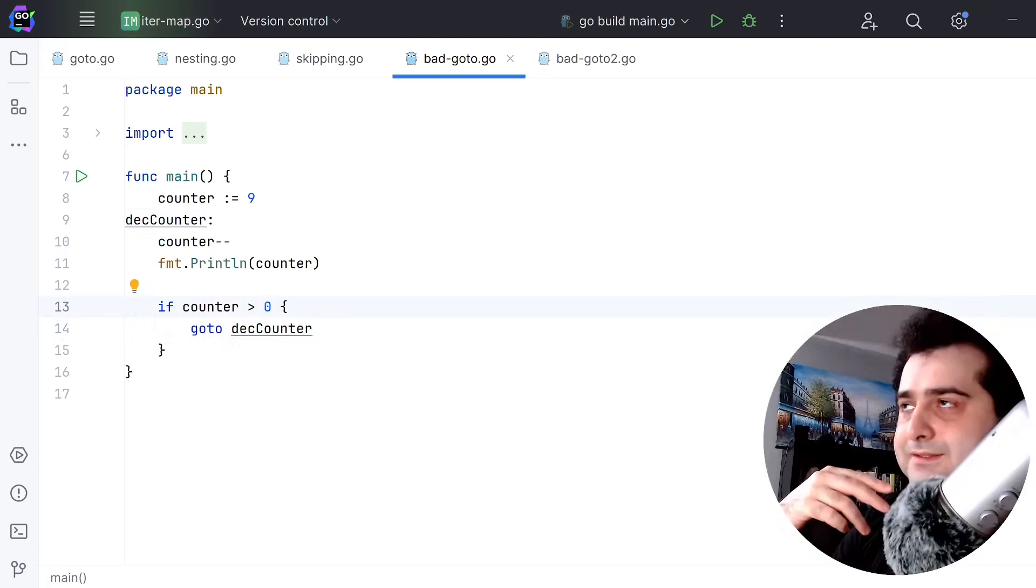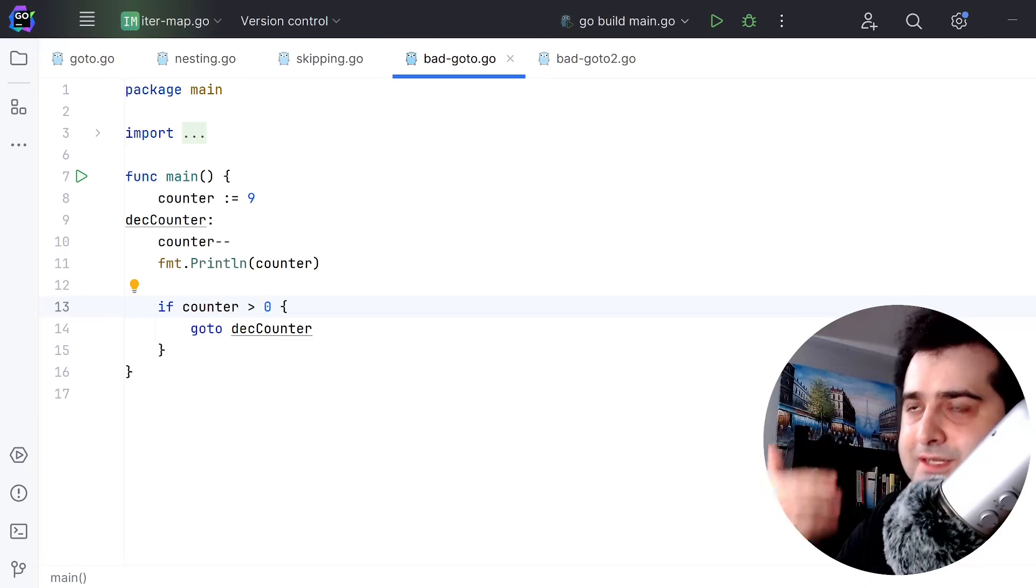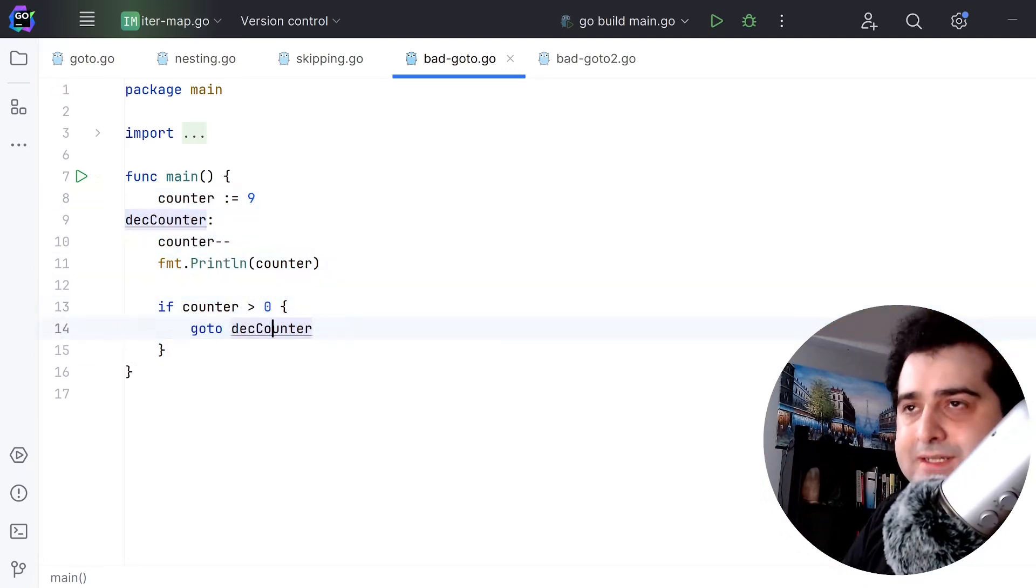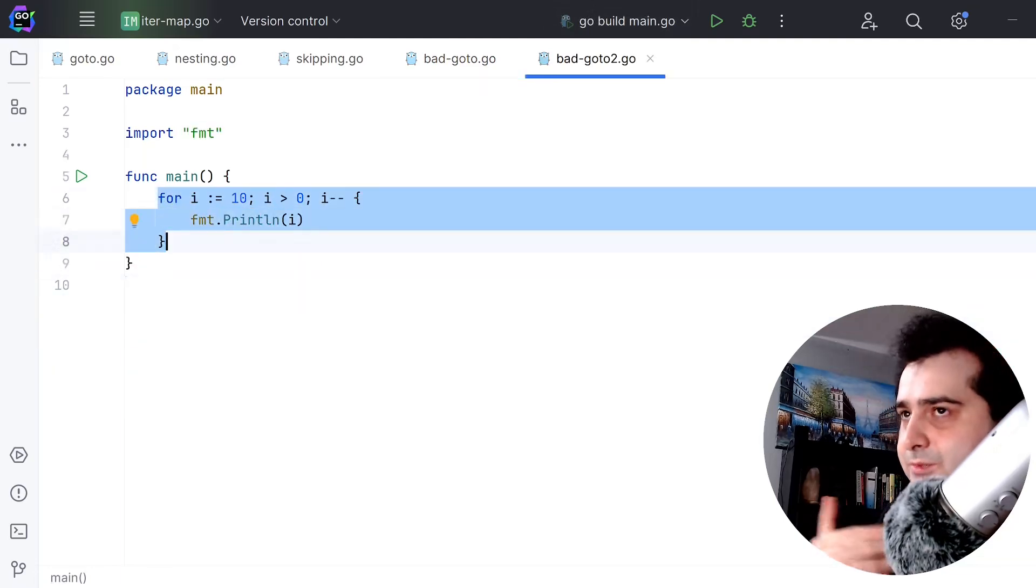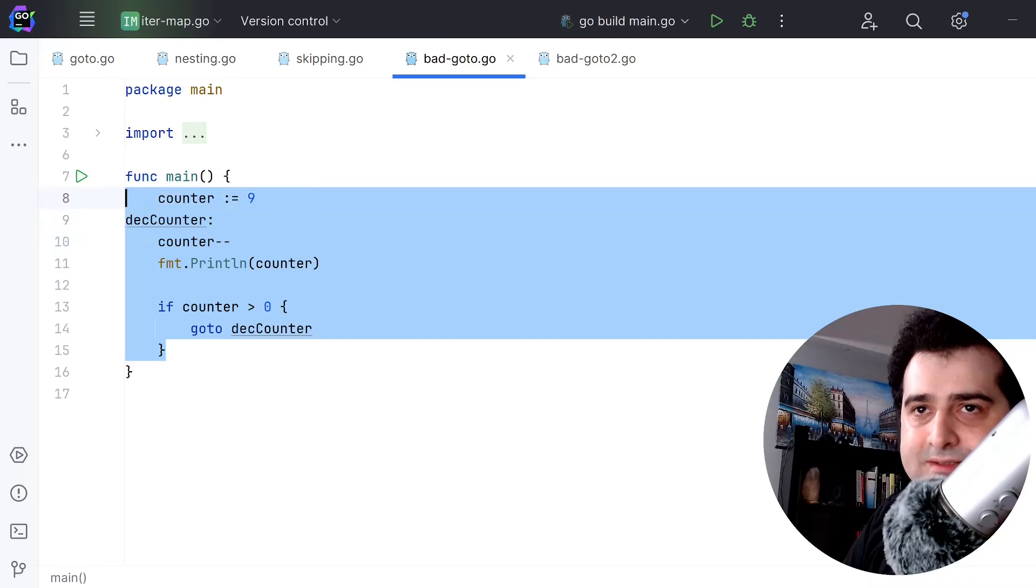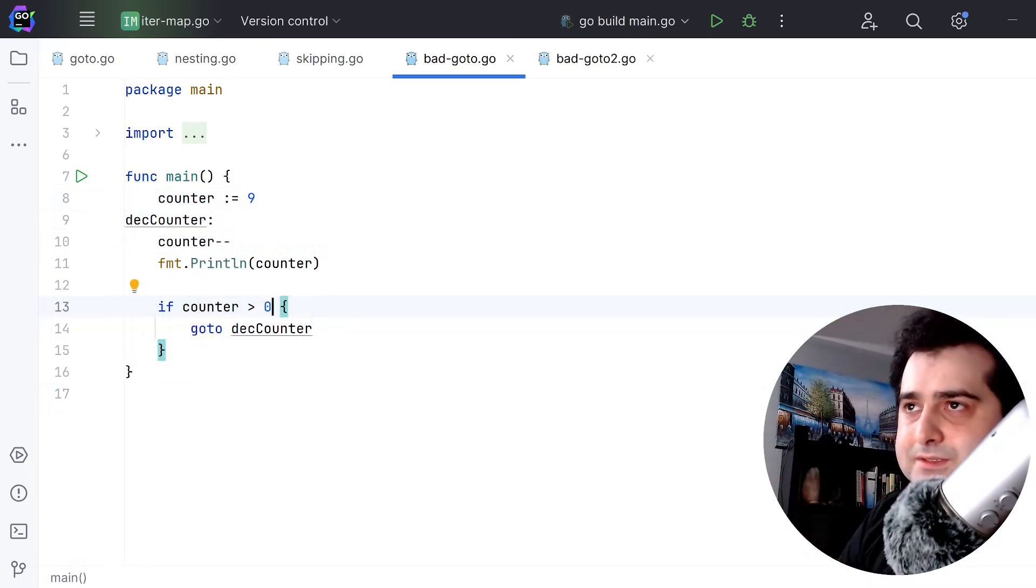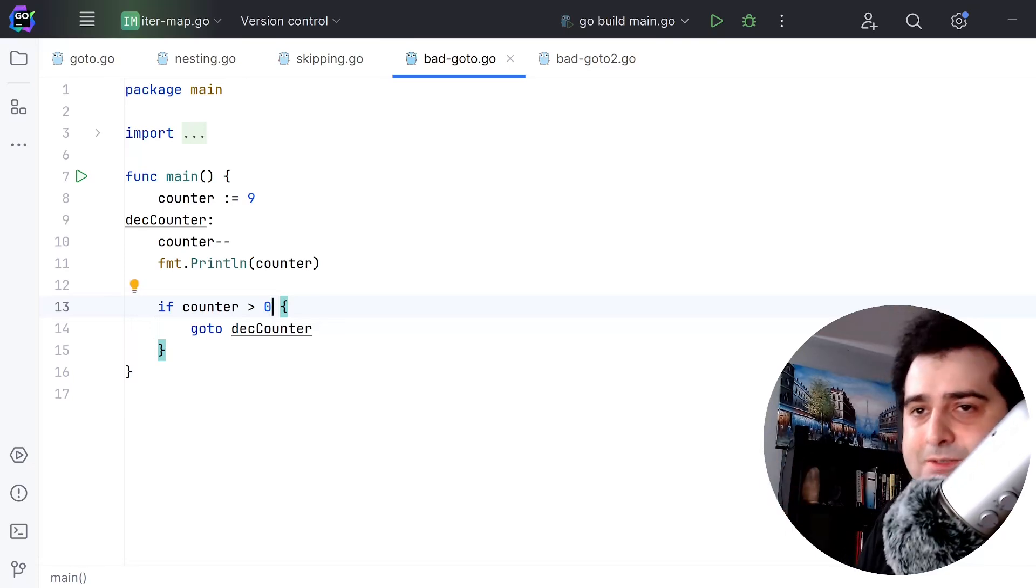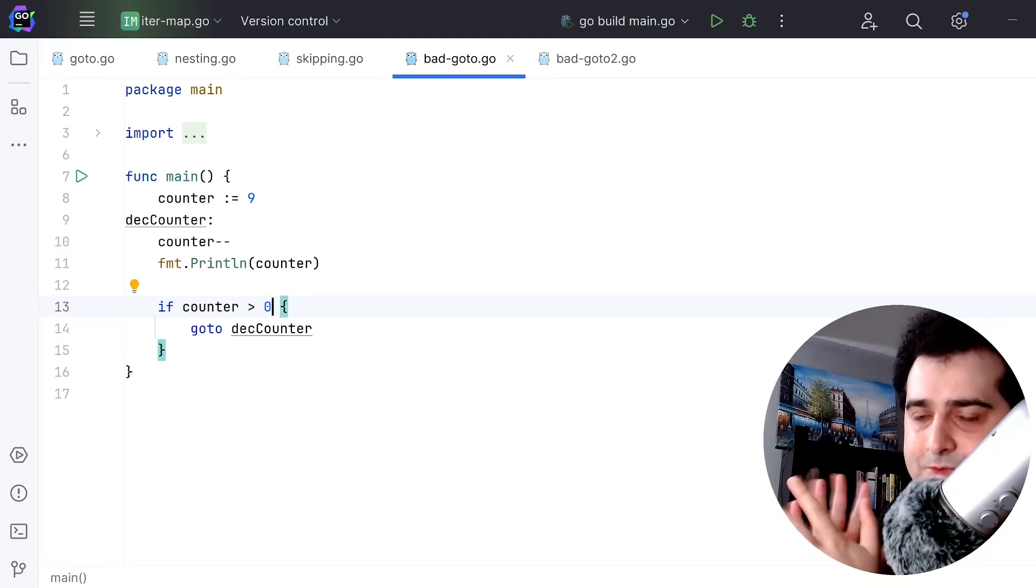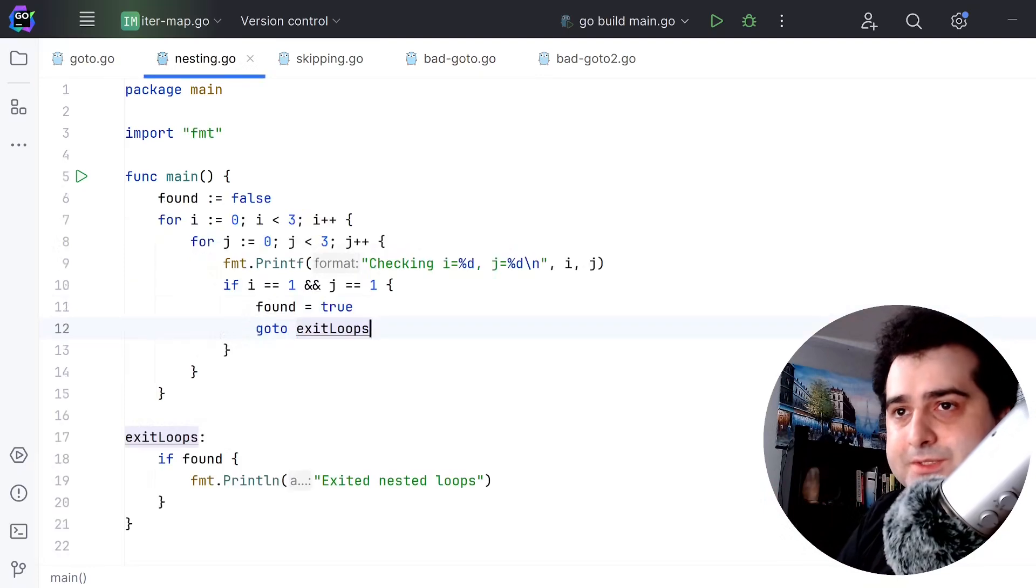The reason why this is a bad example of using a goto is because the same code - well, not exactly the same code, but very similar to this - is this for loop. This for loop is three lines of code, in comparison to what is it, like six? One, two, three, four, five, six, seven. Yeah, it's like seven lines of code. So in comparison to this for loop, you have this goto loop. Yeah, the two don't really mesh well.